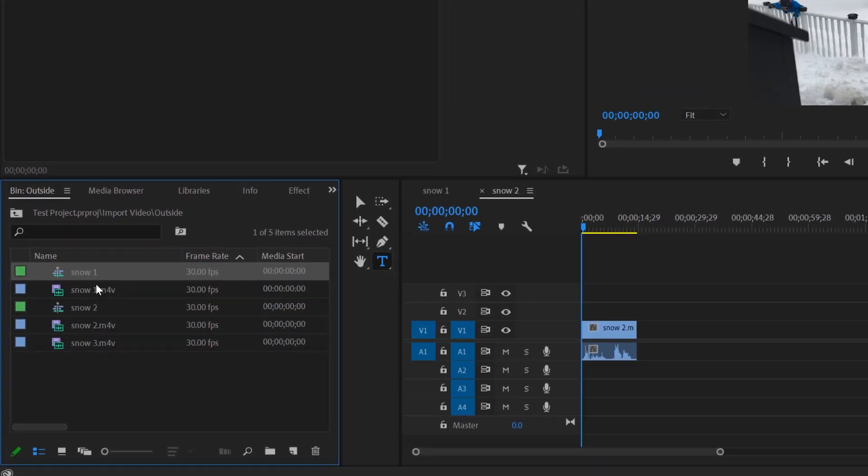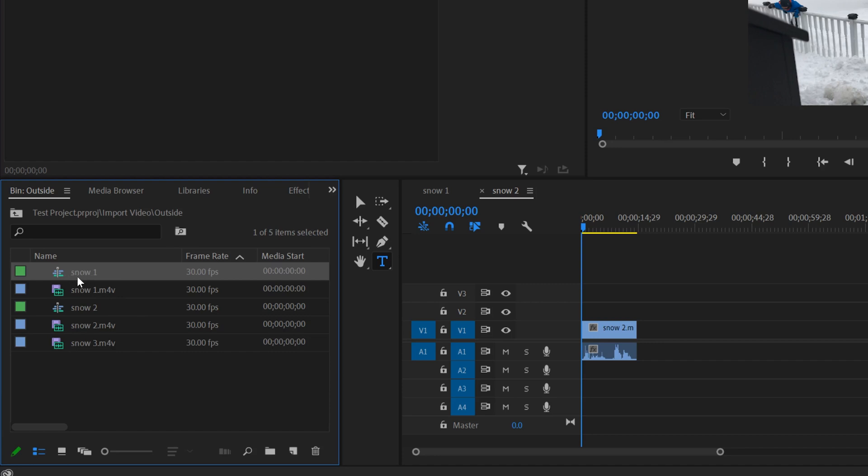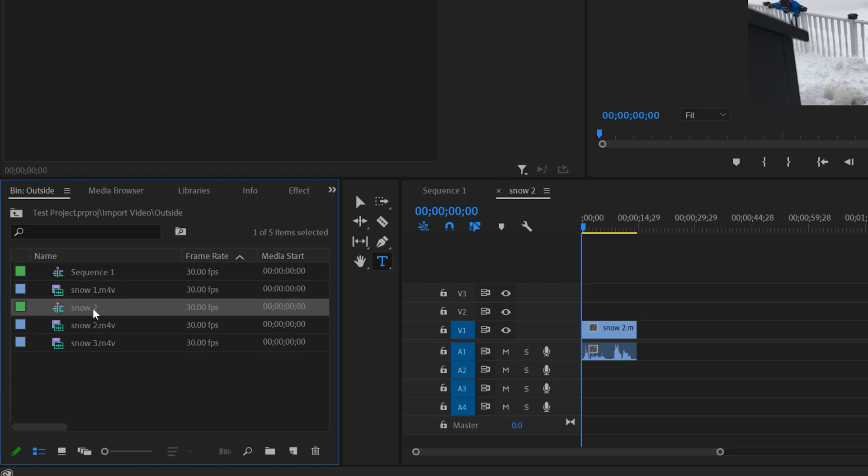The thing that I would suggest though is to name your sequences right away. When you drag them in, it'll name the same as the clip and then just click on it. And I'm going to name this one sequence one, and I'm going to go to this one and name it sequence two. And then you can see over here that they also change.